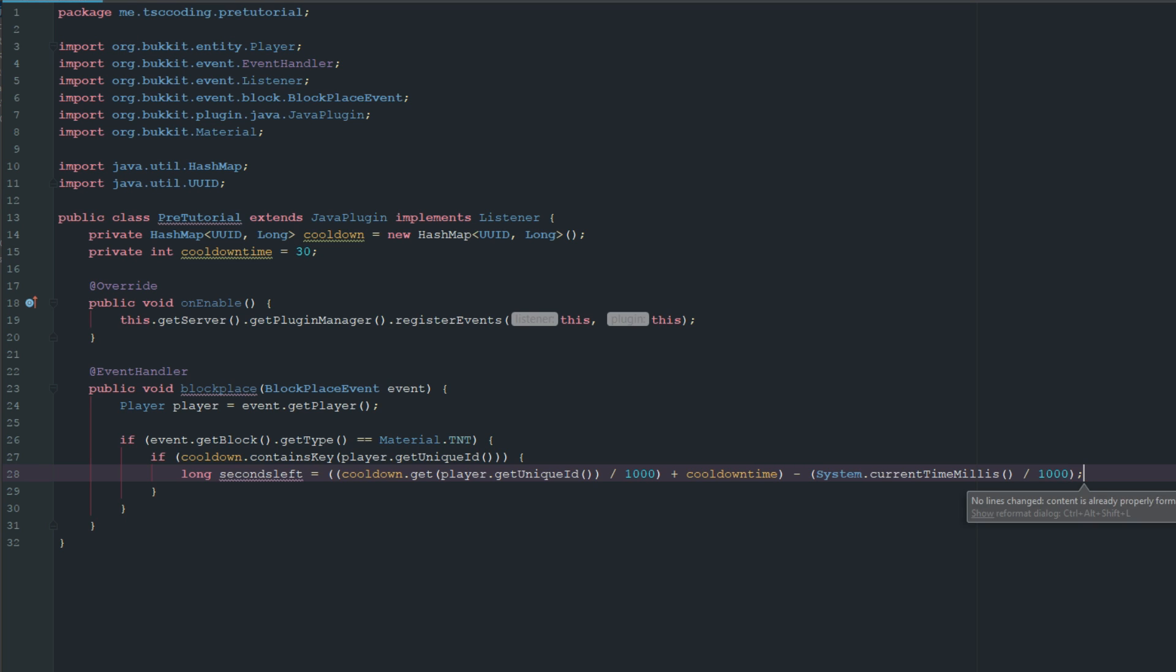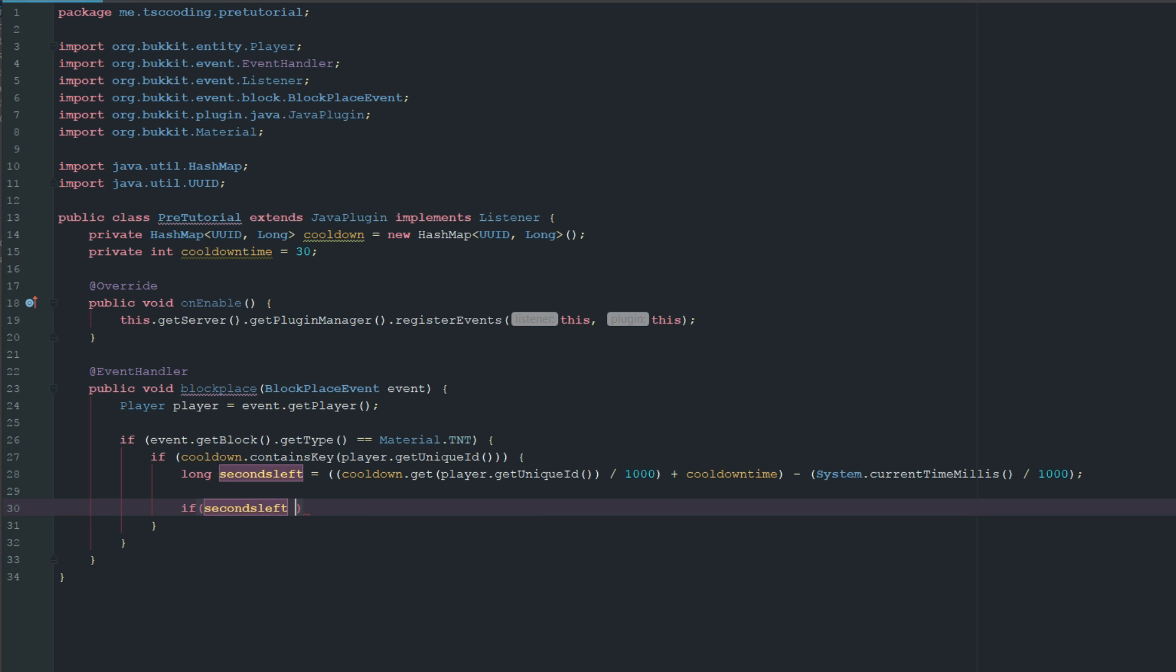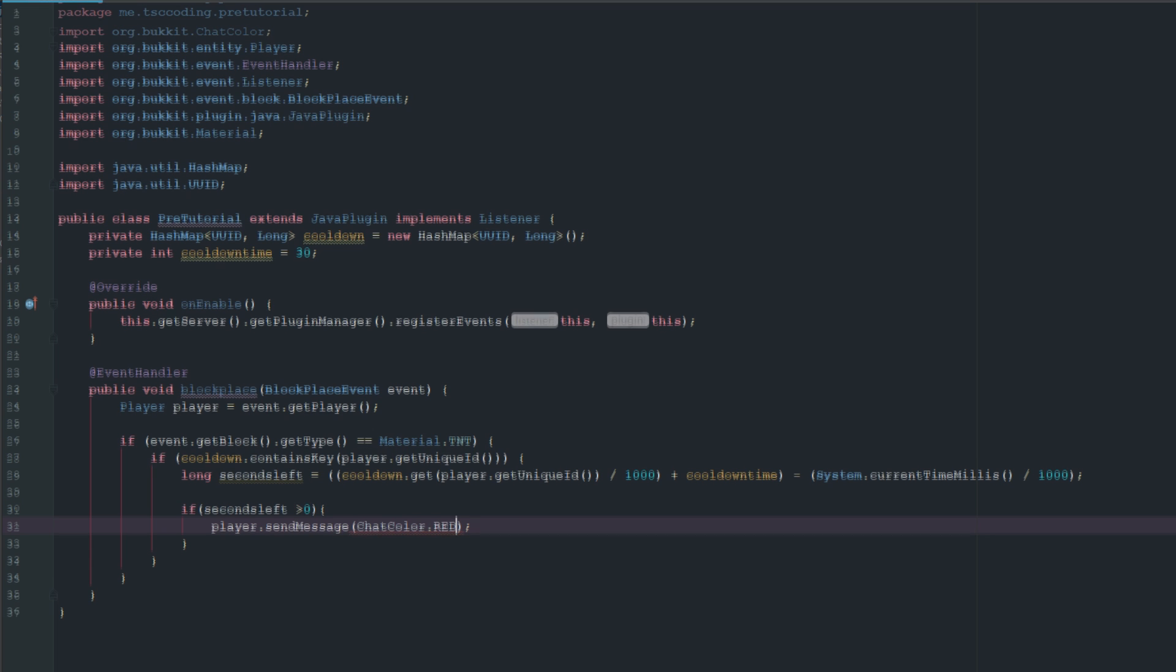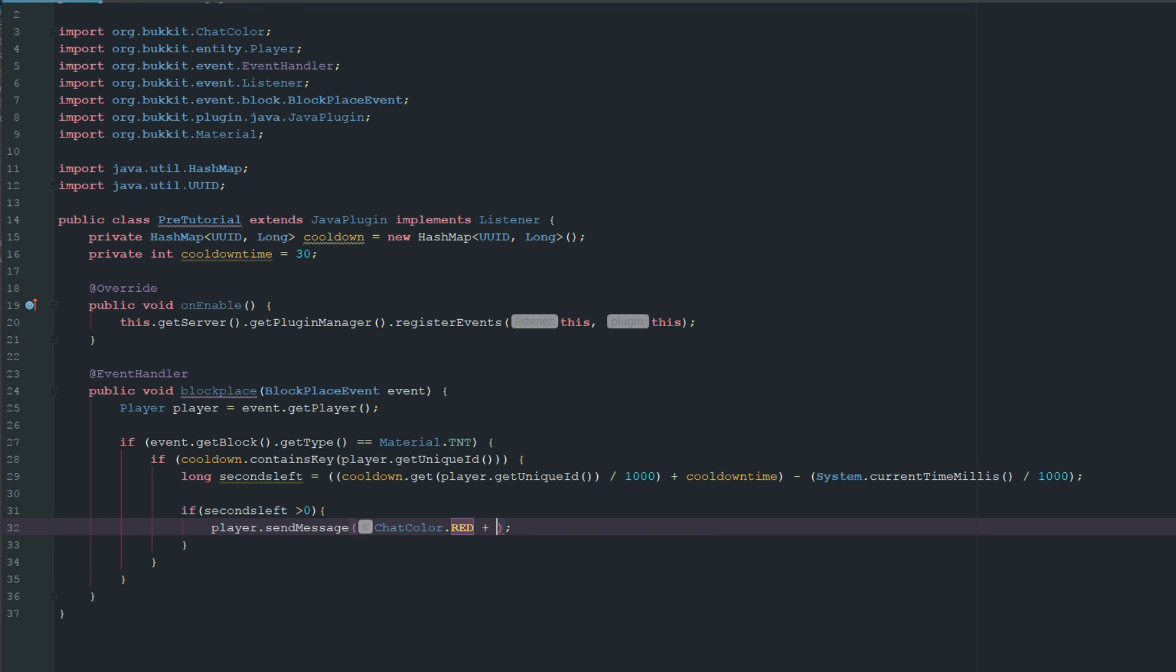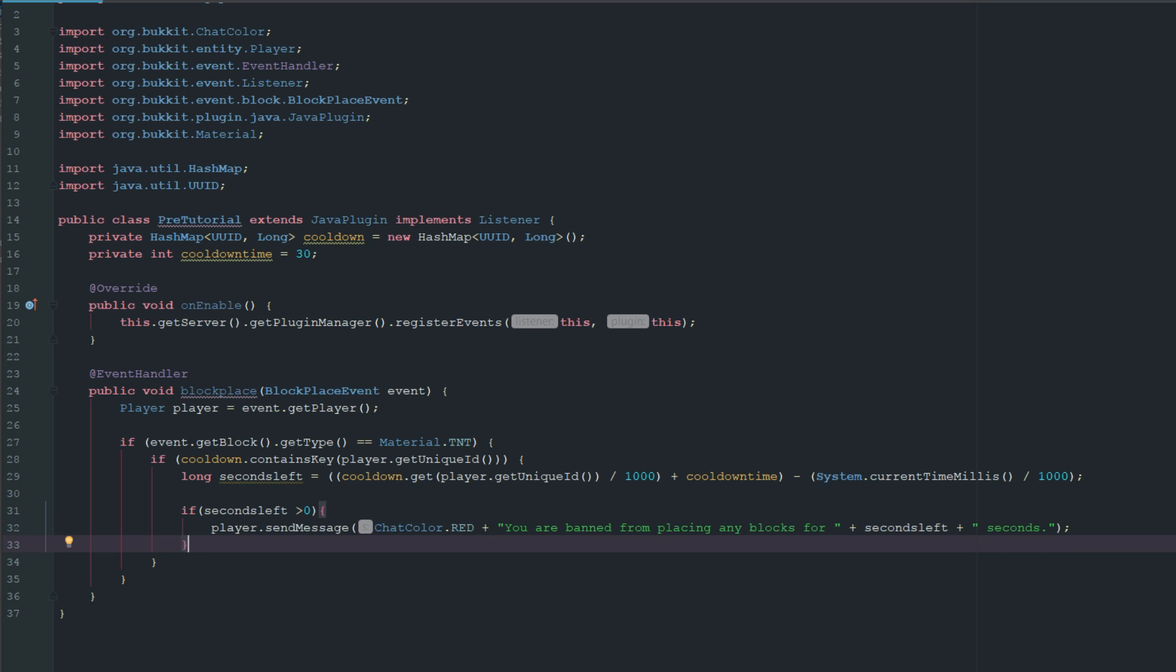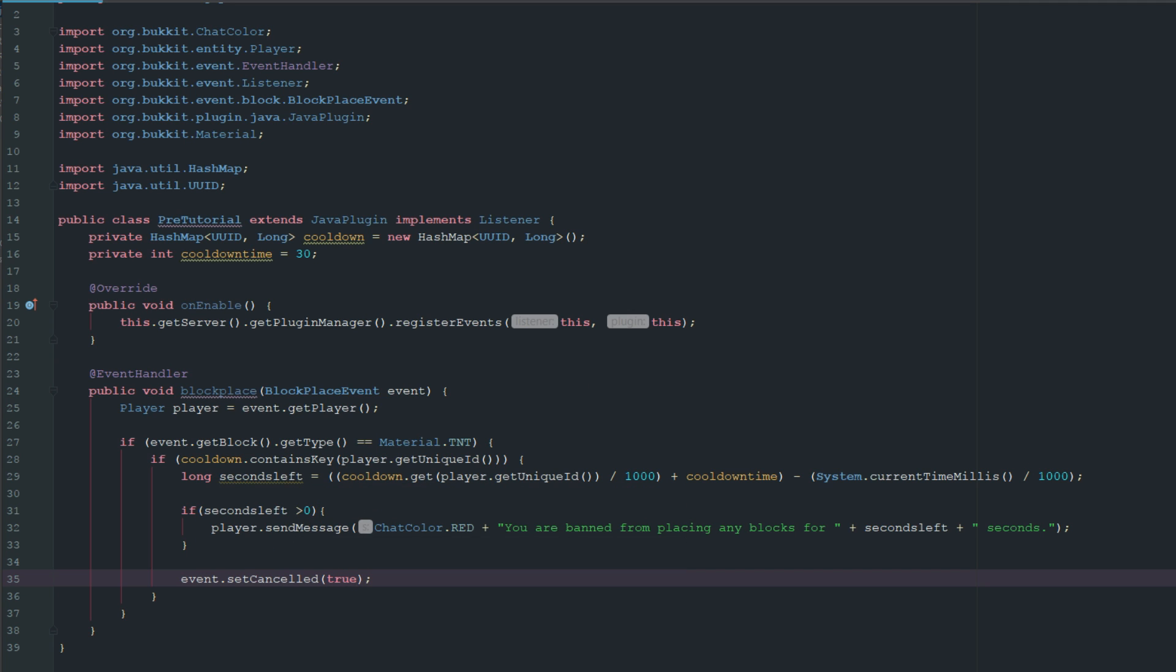Now we have our seconds left. Then we can say if secondsLeft is greater than zero, we'll send them a message: player.sendMessage, ChatColor.RED, you are banned from placing any blocks for plus secondsLeft plus seconds. Then we also want to set this event canceled because we don't want them to be able to place any blocks.